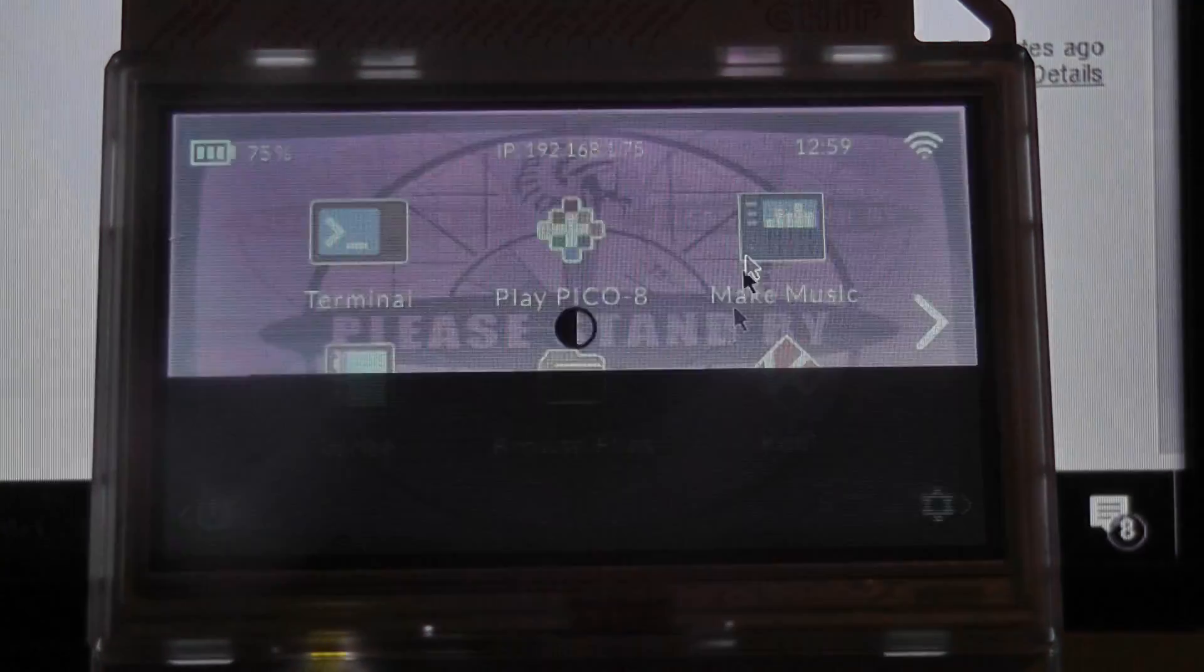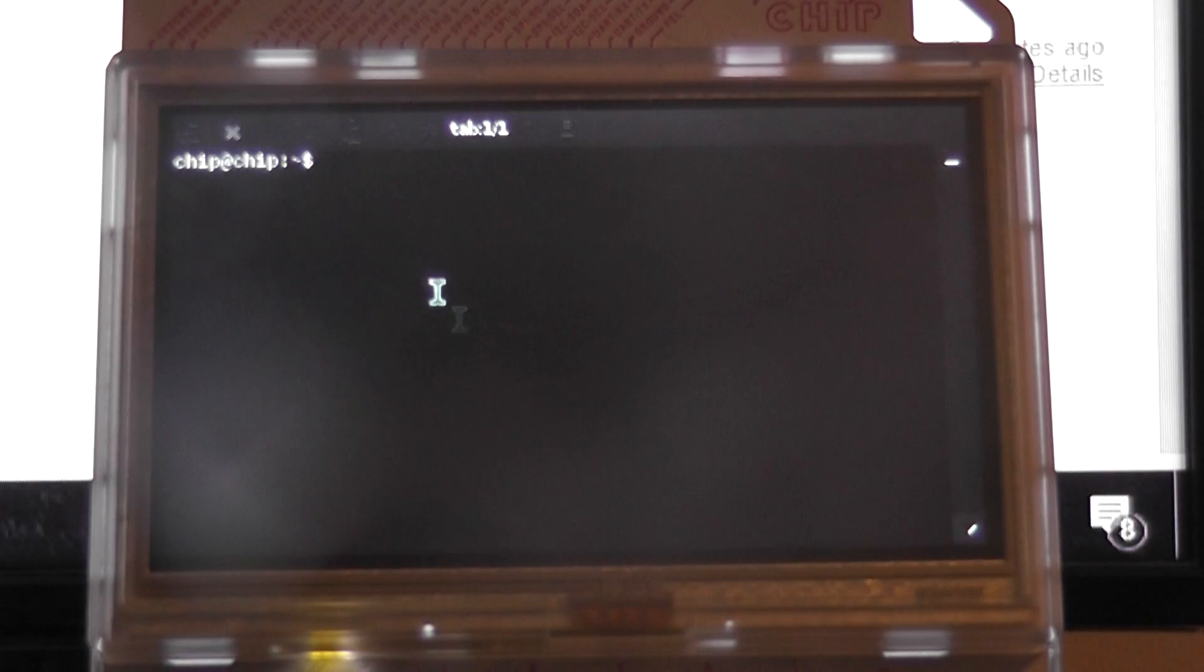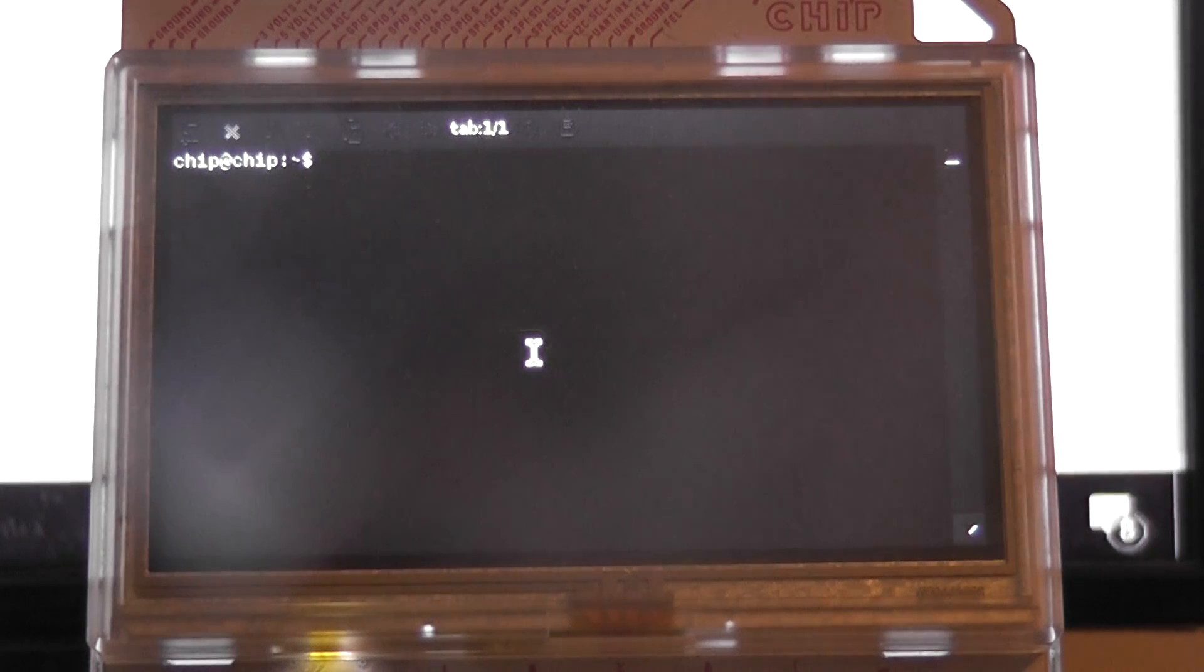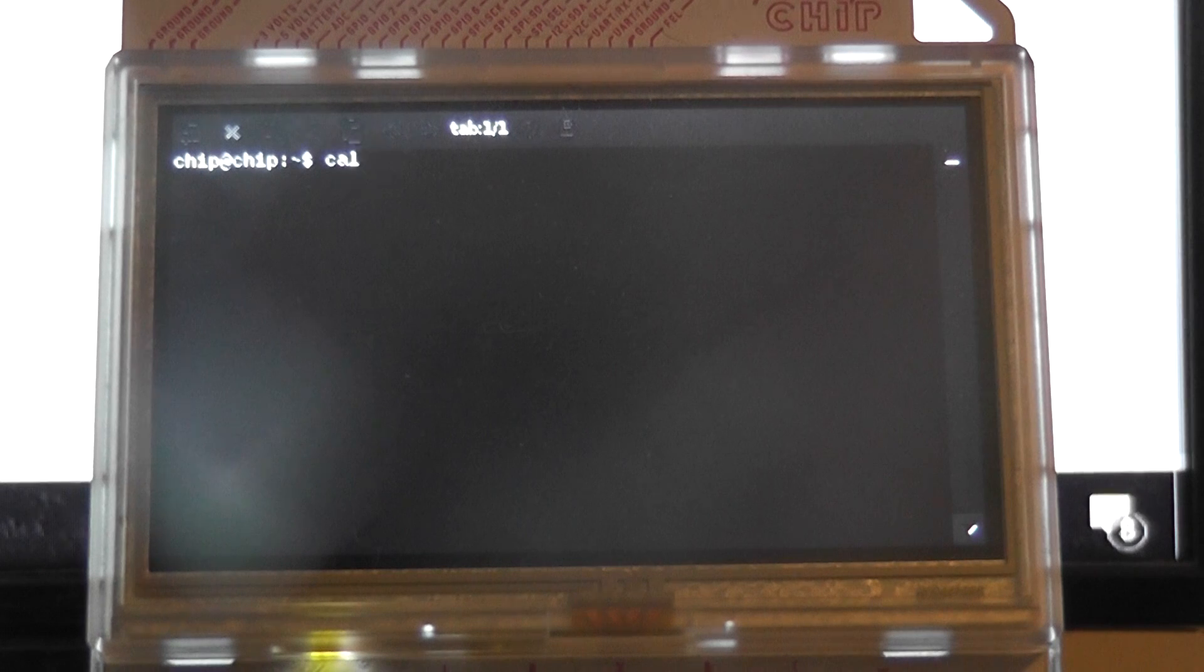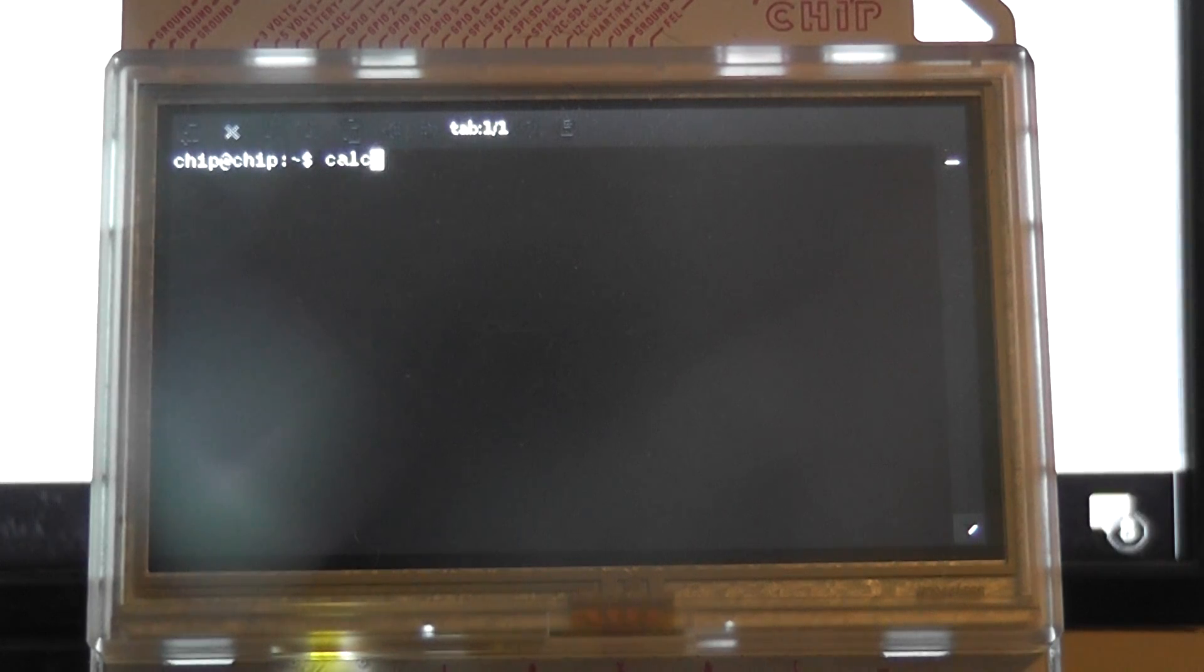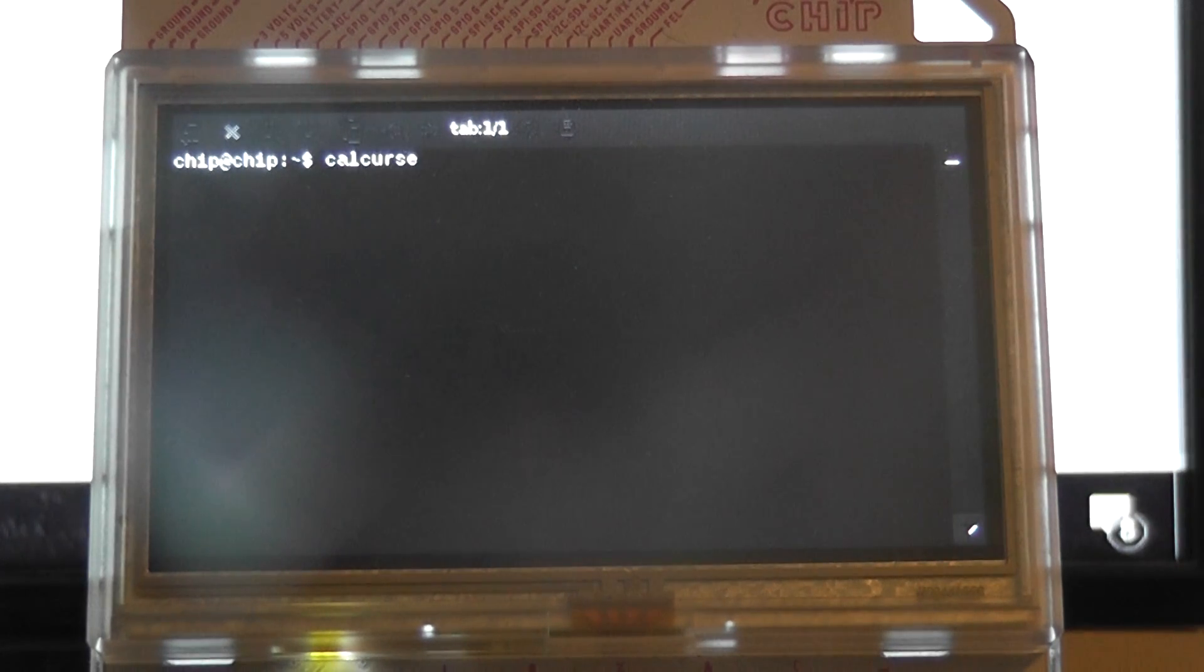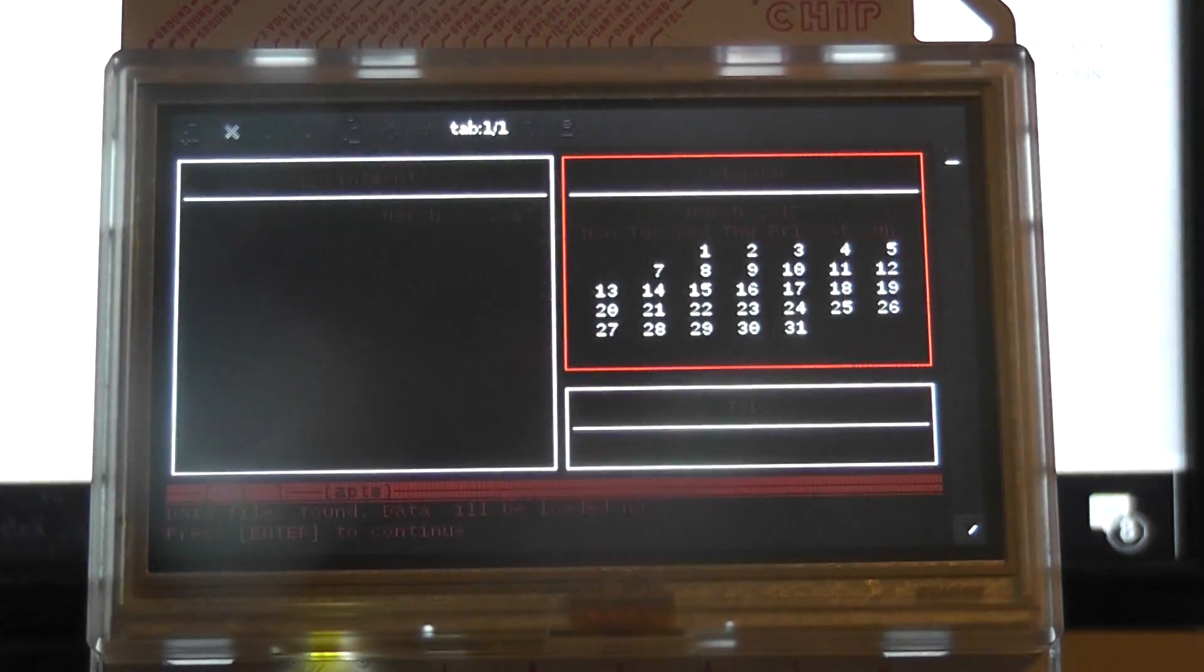You just go into your terminal, type in sudo apt-get-update and then sudo apt-get-install calcurse and once you've done that to run it you can just use the command calcurse. If you really want to and you have pocket home installed you can obviously add an icon.